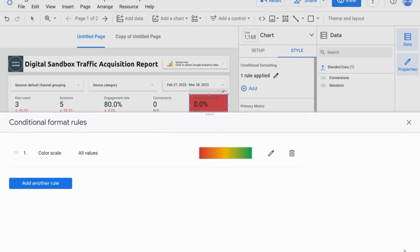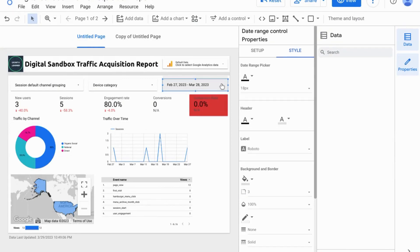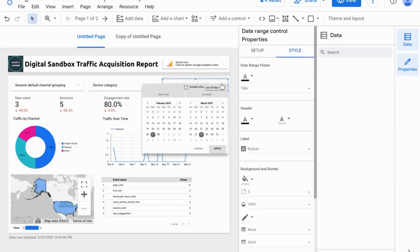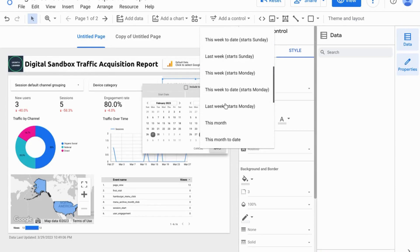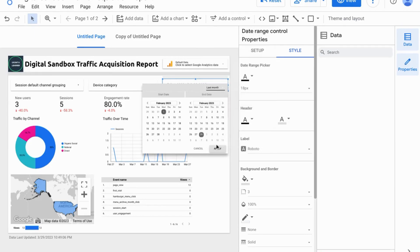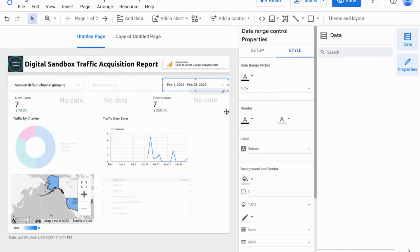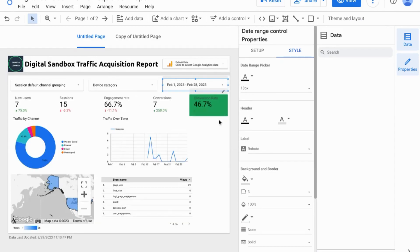So let's save this and we'll go back to our report. Let's change the date range to last month. When we apply, we can see that our scorecard updates to green.